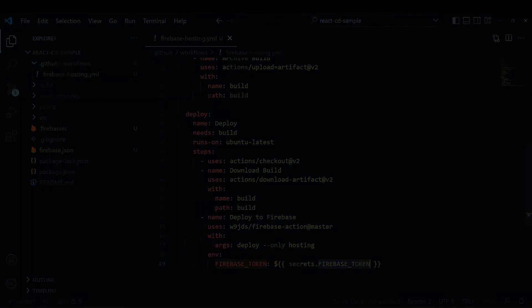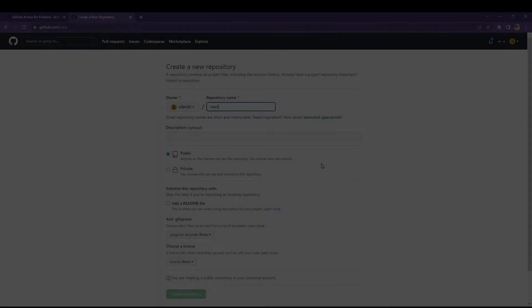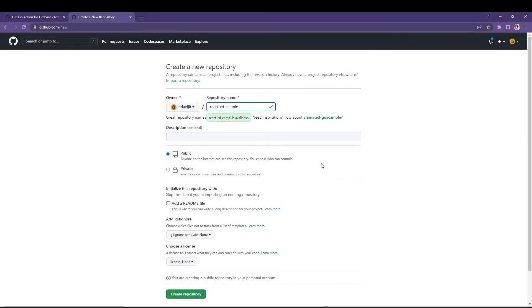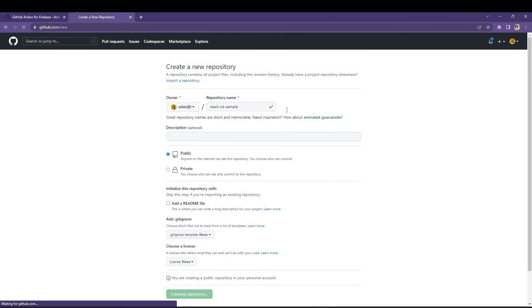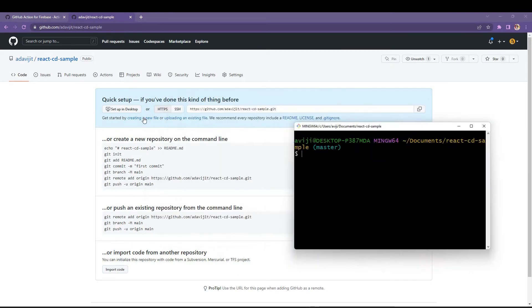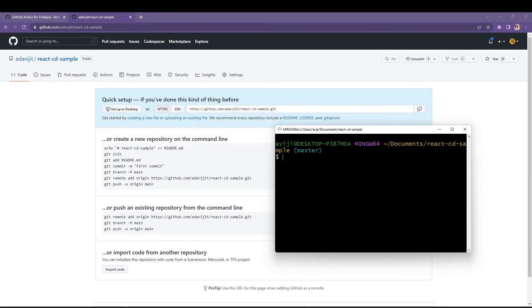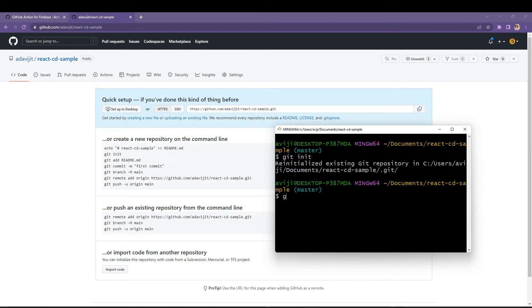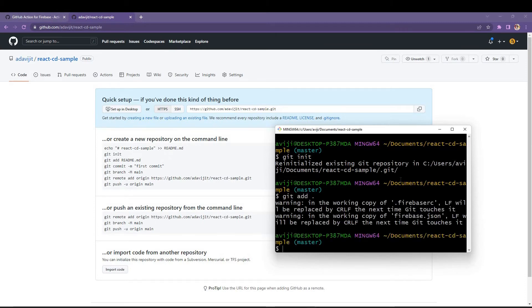I have to set this FIREBASE_TOKEN inside the GitHub secrets. There is a process of getting the Firebase token and setting it into GitHub — I will come to this later. But first let me create one repository and push the code into it.